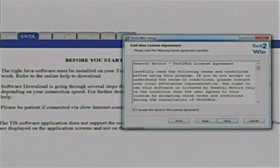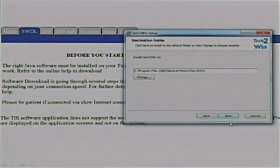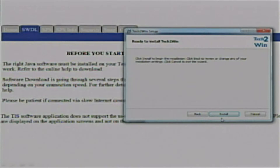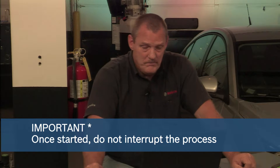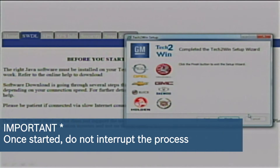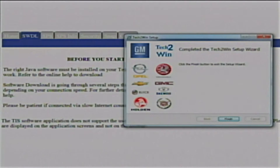Now we have to set the license and term agreement for your Tek2Win, so I will checkmark 'I accept the terms of the license agreement' and continue by hitting Next. Now it tells me where the files are going to be placed on my computer; if I agree with that, continue hitting Next. It is very important that we do not stop the process at this point. Now it has completely installed the Tek2Win on your computer.